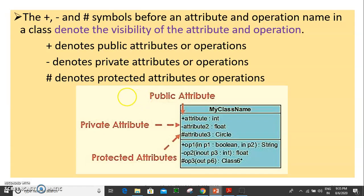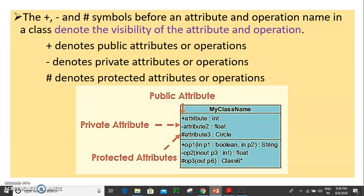The hash symbol denotes private. If a particular attribute is public, then you have access to the attribute. The minus sign will denote private attributes and operations. The hash symbol will denote protected attributes. Protected attributes have access restrictions. These are the accessibility labels and their access levels.